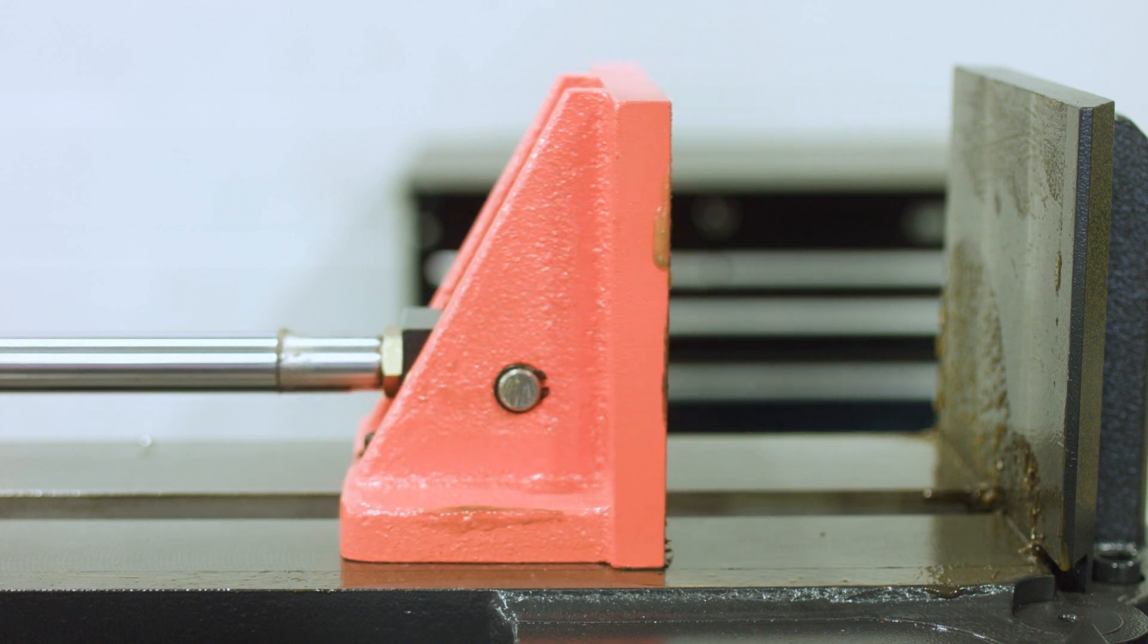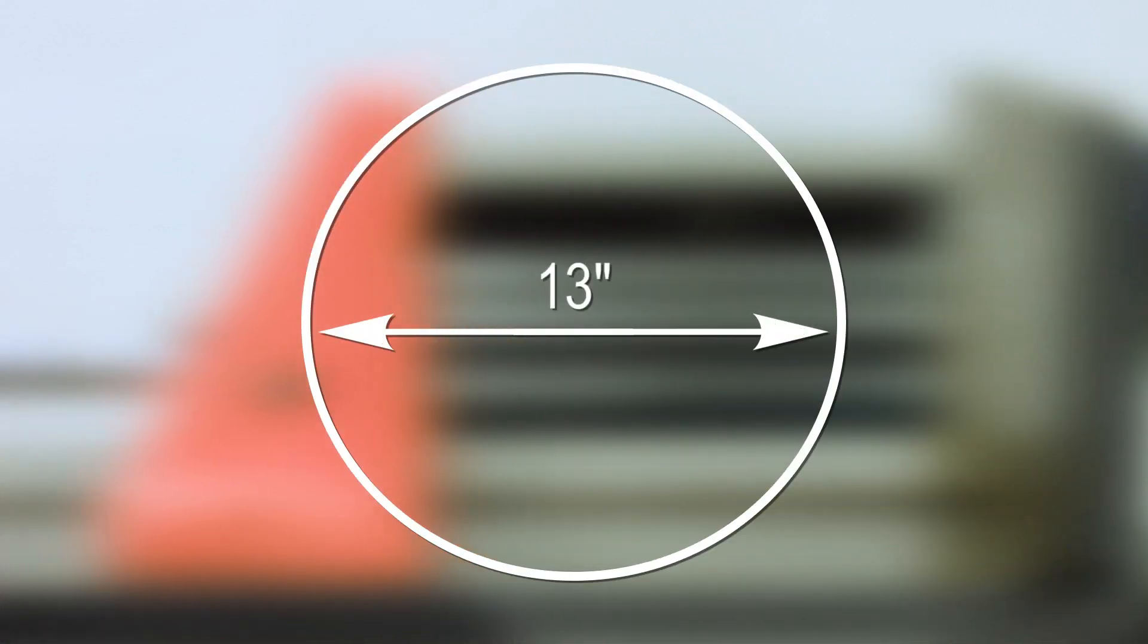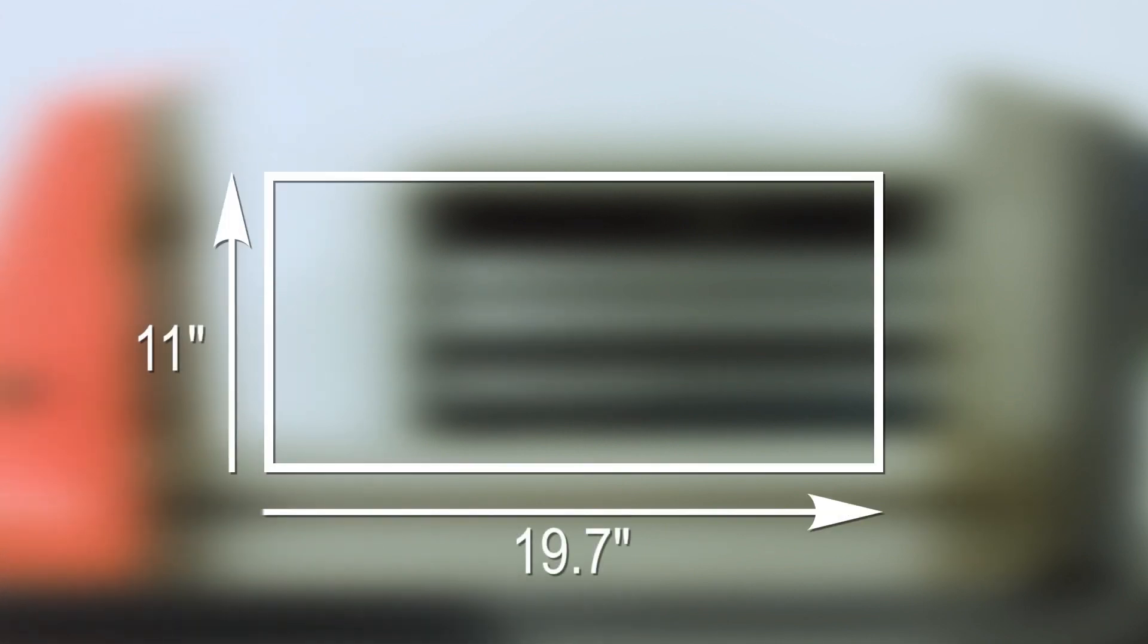the SH500M is perfect for cutting material at a 13-inch round capacity and a rectangular capacity of 11 inches high by 19.7 inches wide.